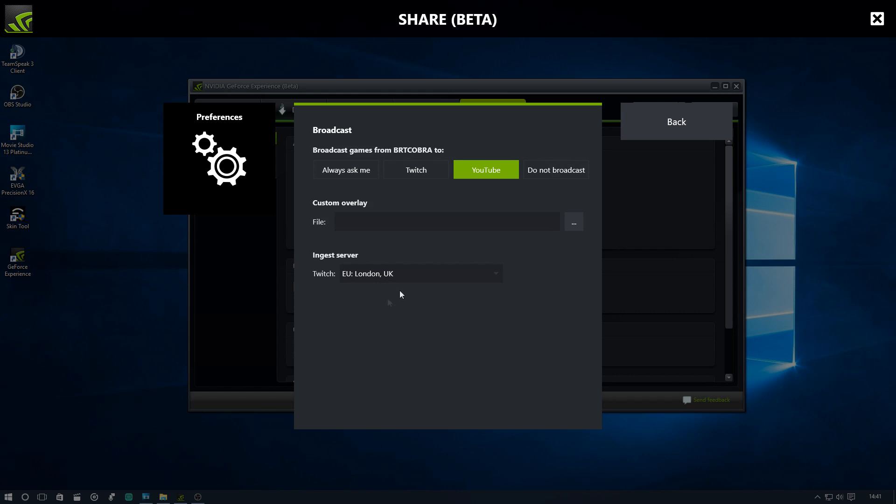We must click this and we must select the service we want to broadcast to, in this case is YouTube. I select your service for Twitch there, but we're not using that because it is for YouTube. You can also add a custom overlay. Not something that I do or use, but you should check that out.